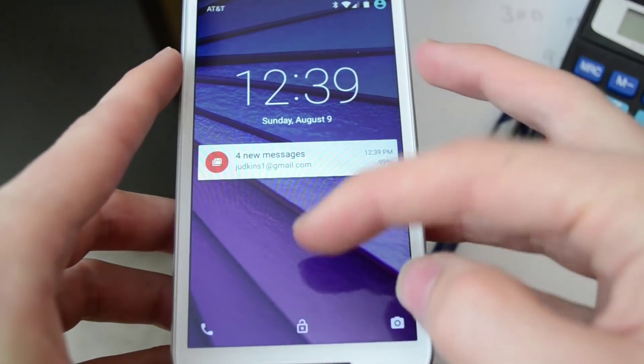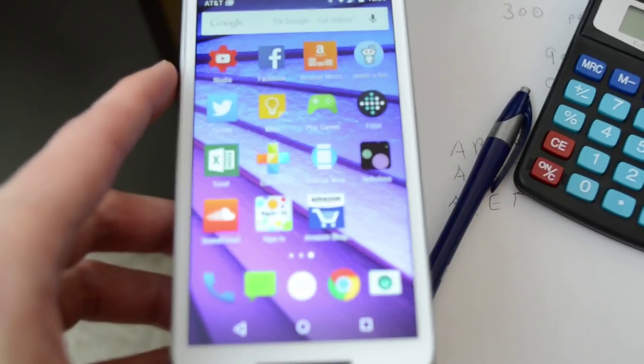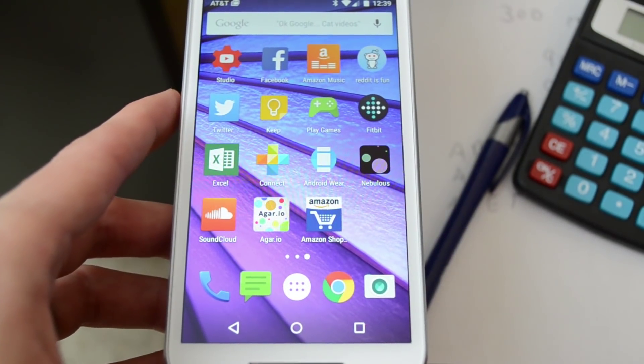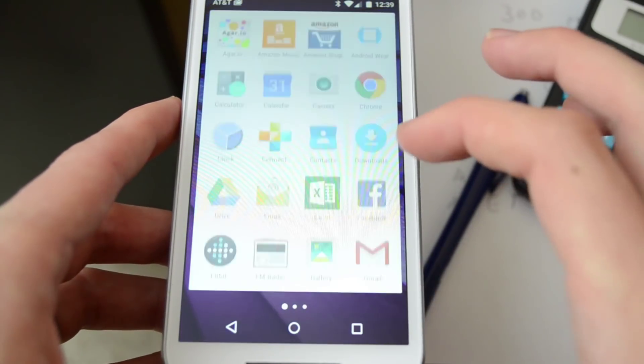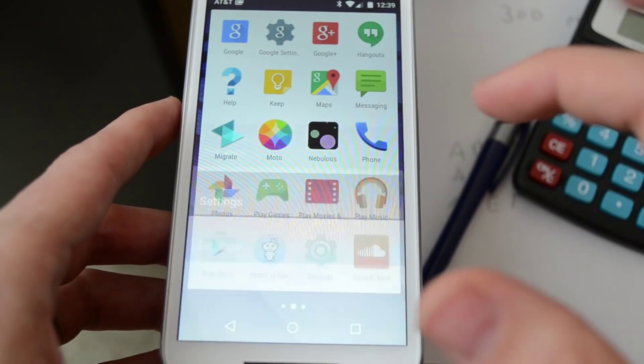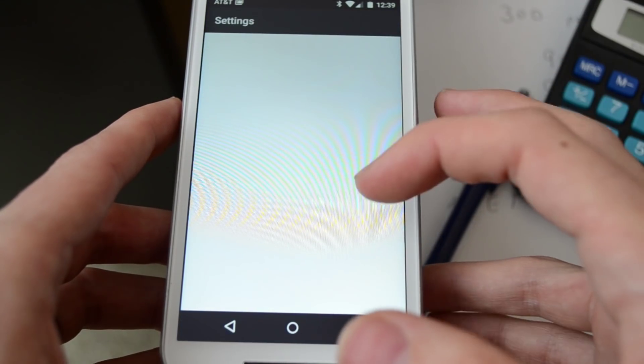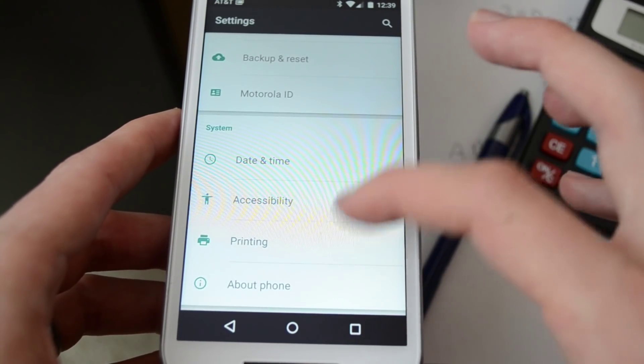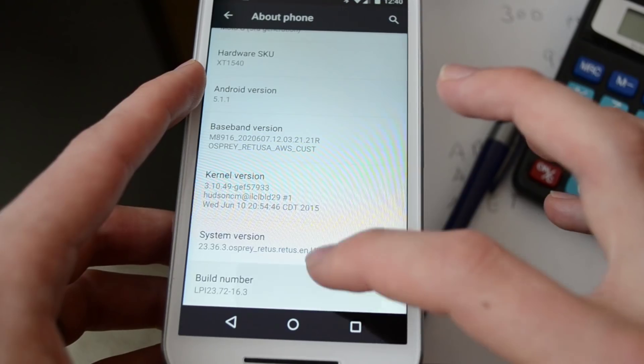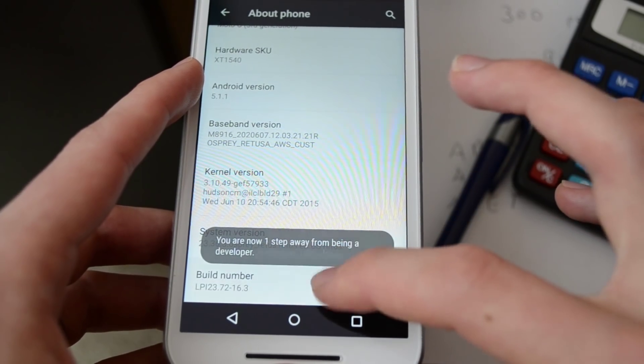What's up guys, it's Jeremy. The Moto G 3rd generation finally has CyanogenMod 12.1 on it. So I'm going to show you how to install it in less than a 5 minute video.